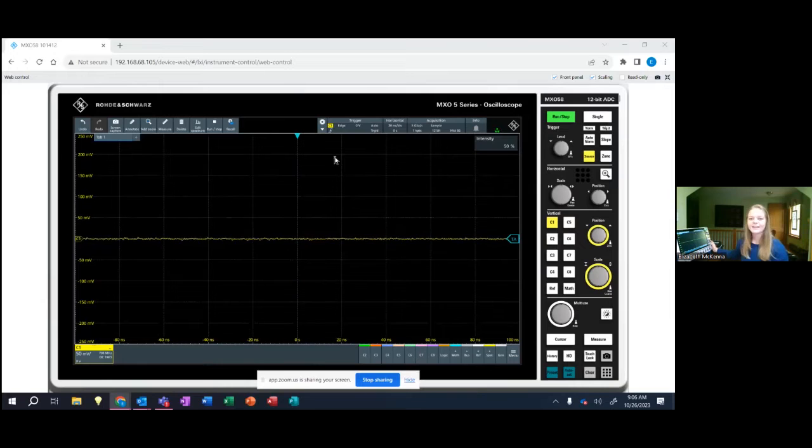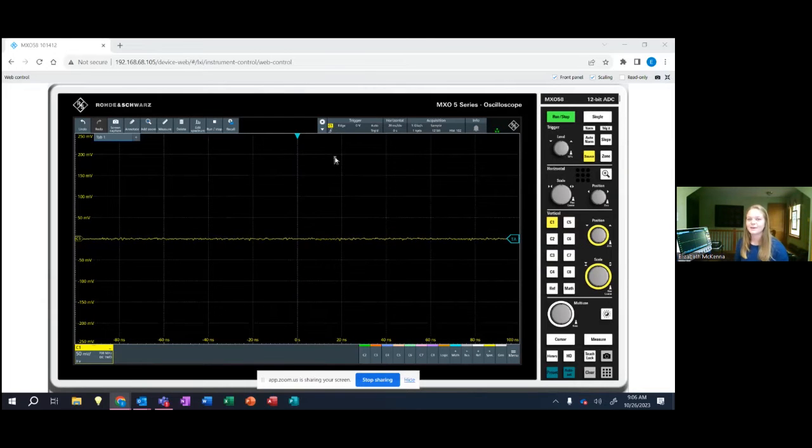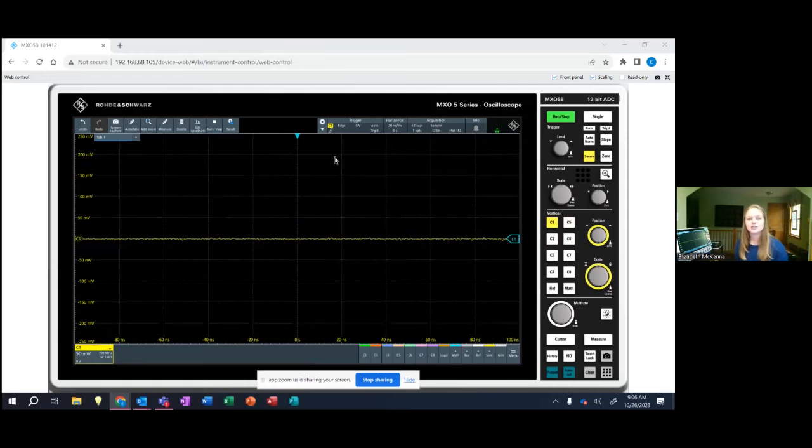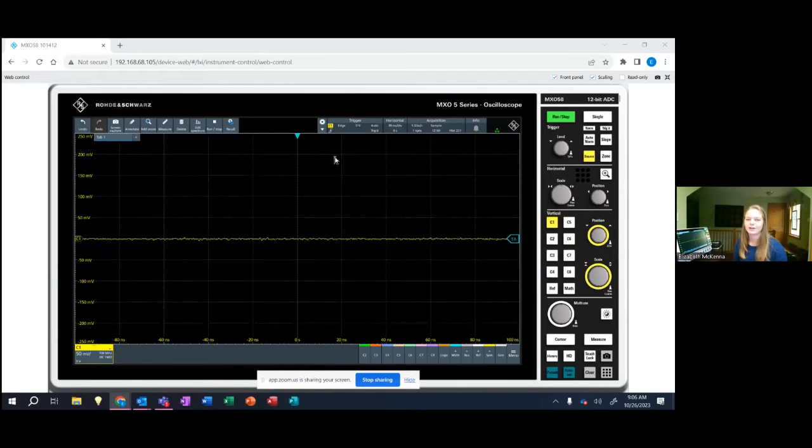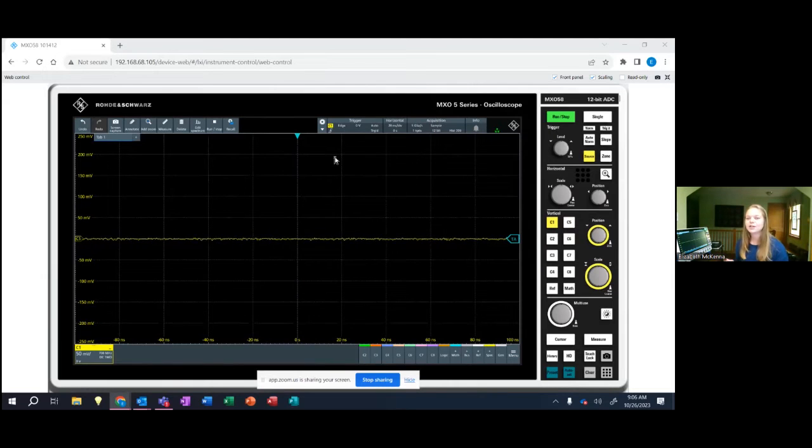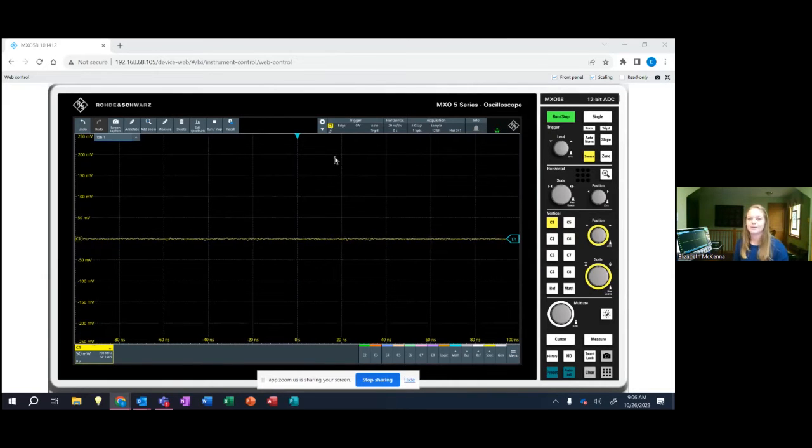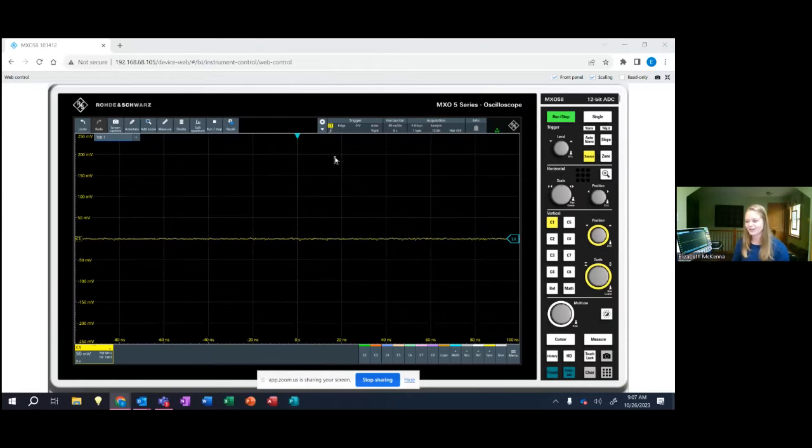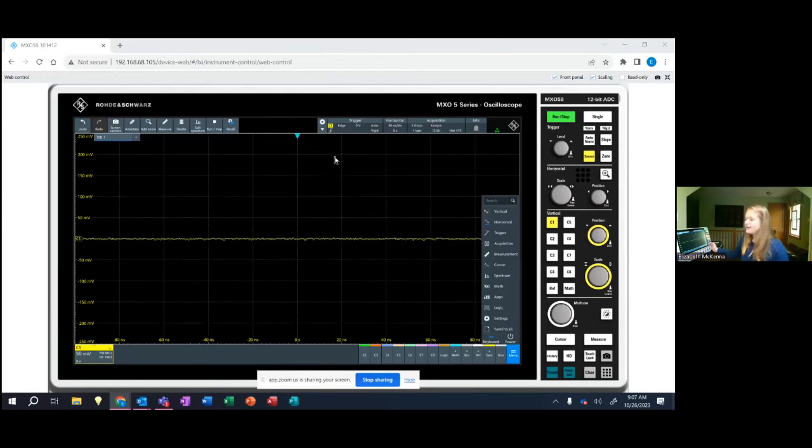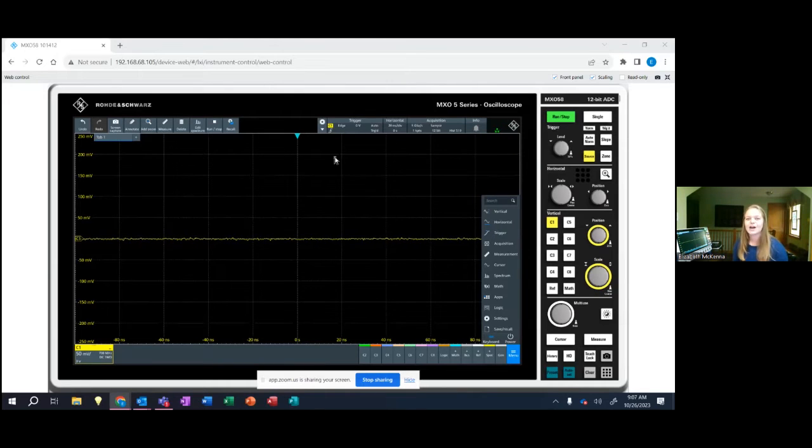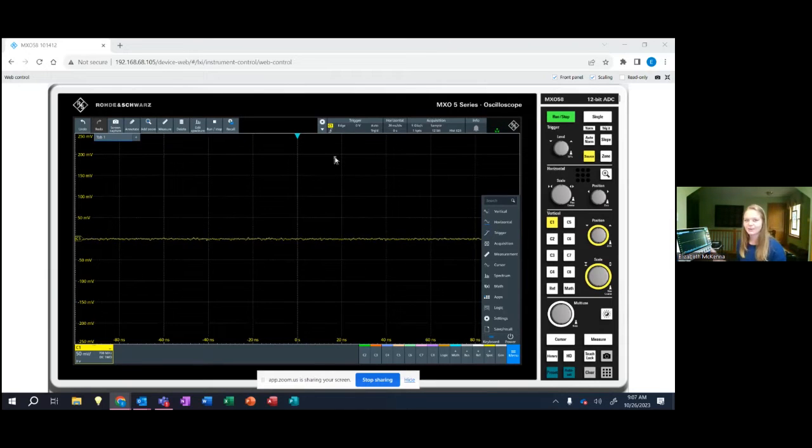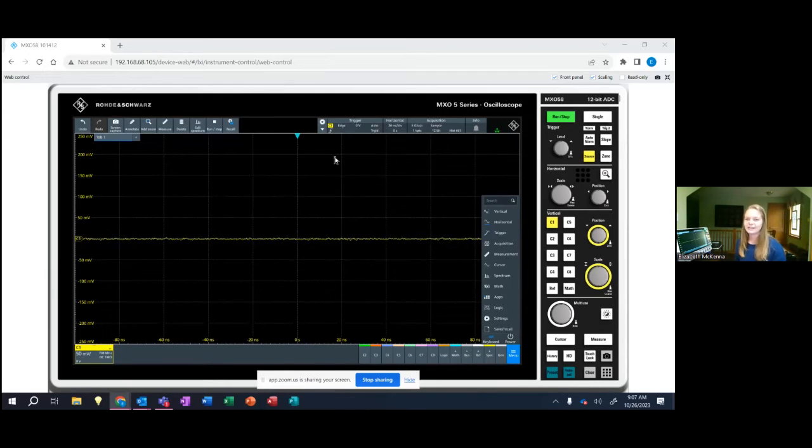One thing that is really cool about the MXO5 and that I'm going to use today is it's got two 100 megahertz built-in generators on the scope and I'm going to utilize those to show you some of our built-in demos which show off some of the great capabilities of the scope. Now these built-in demos are internally routed for the purpose of the demo so I don't need any external cables to connect it but it is using that generator.